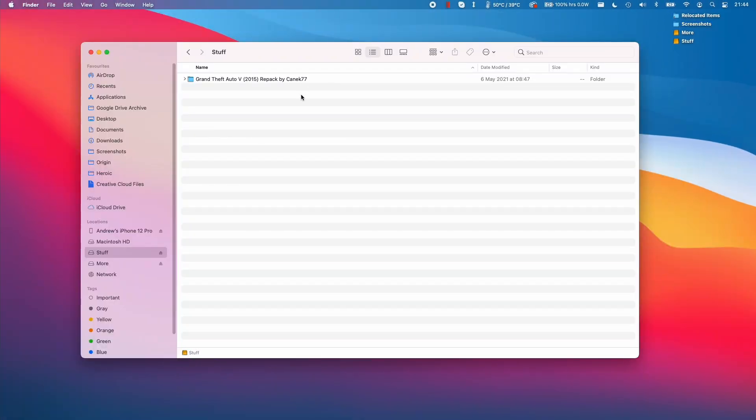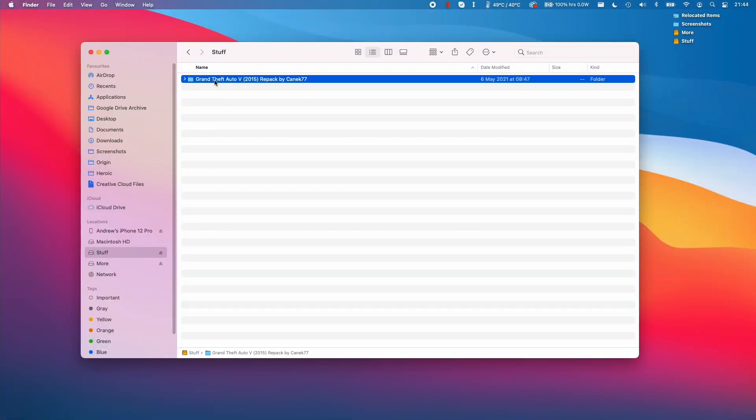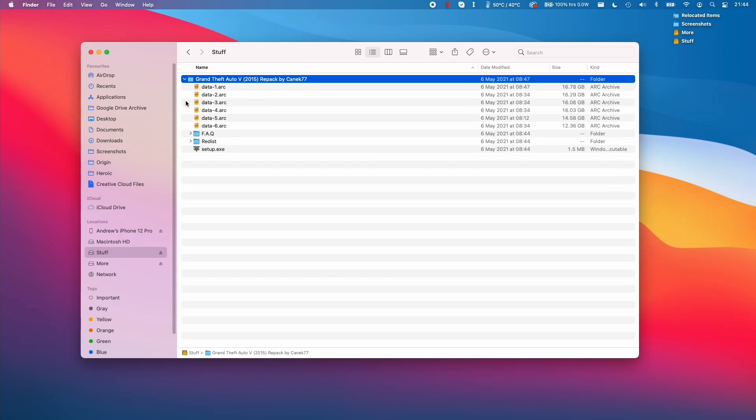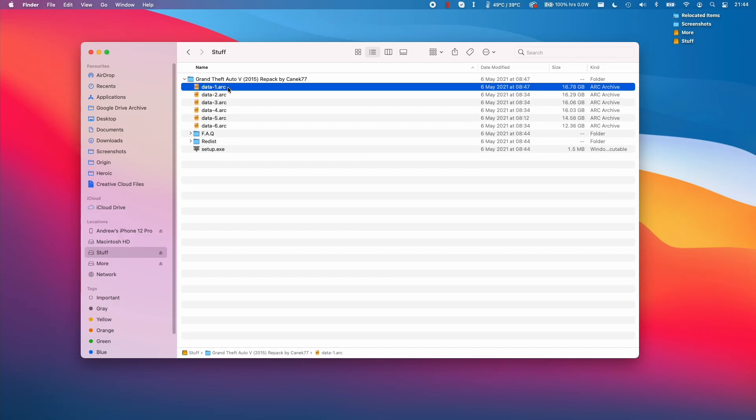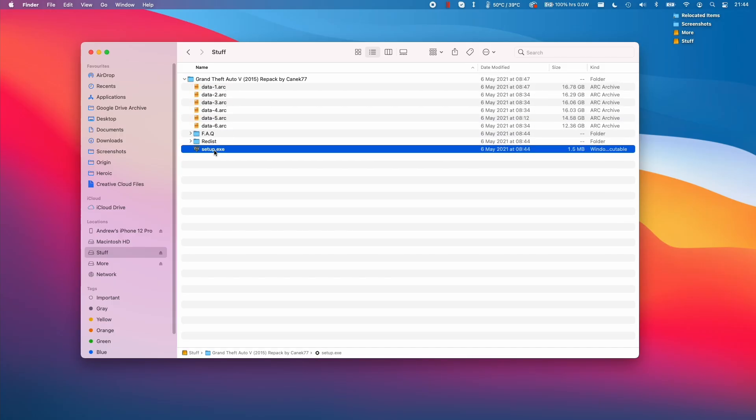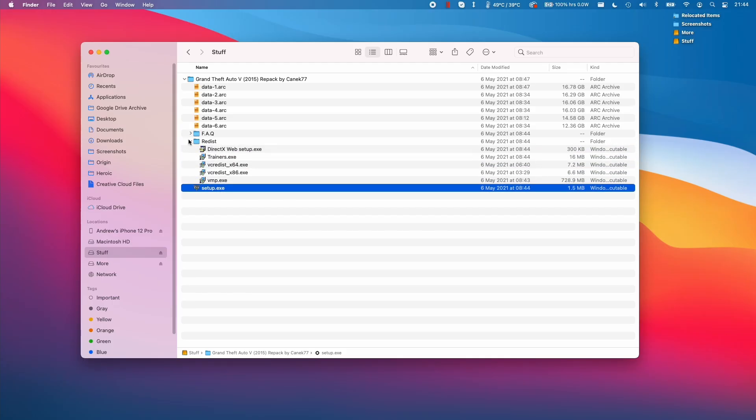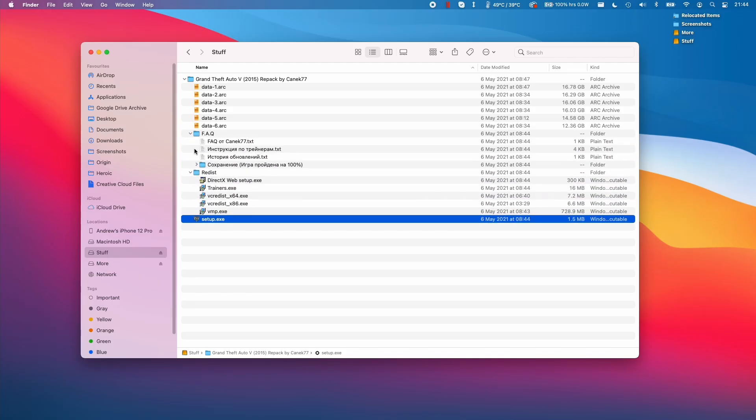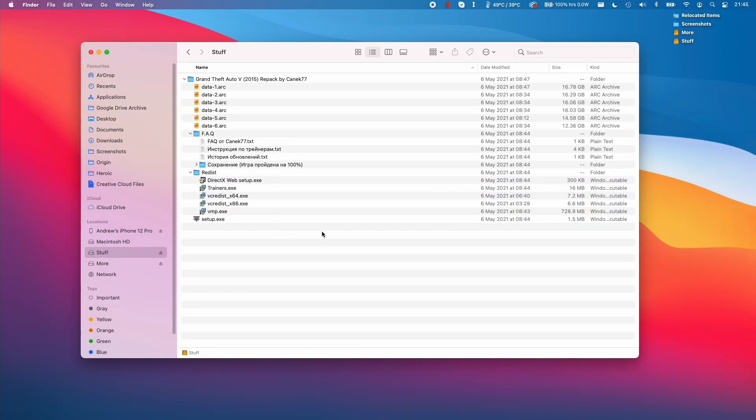So the first thing that we're going to need is a copy of the Grand Theft Auto V files in this repack by CanX 77. I'm sure that other repacks will work but this is the one that worked for me. It should have a folder structure like this. It should contain six .arc files as well as a setup.exe as well as this redistribution and FAQ folders here. Once you have this file downloaded and connected to your M1 Apple Silicon Mac we can move on to the next step.